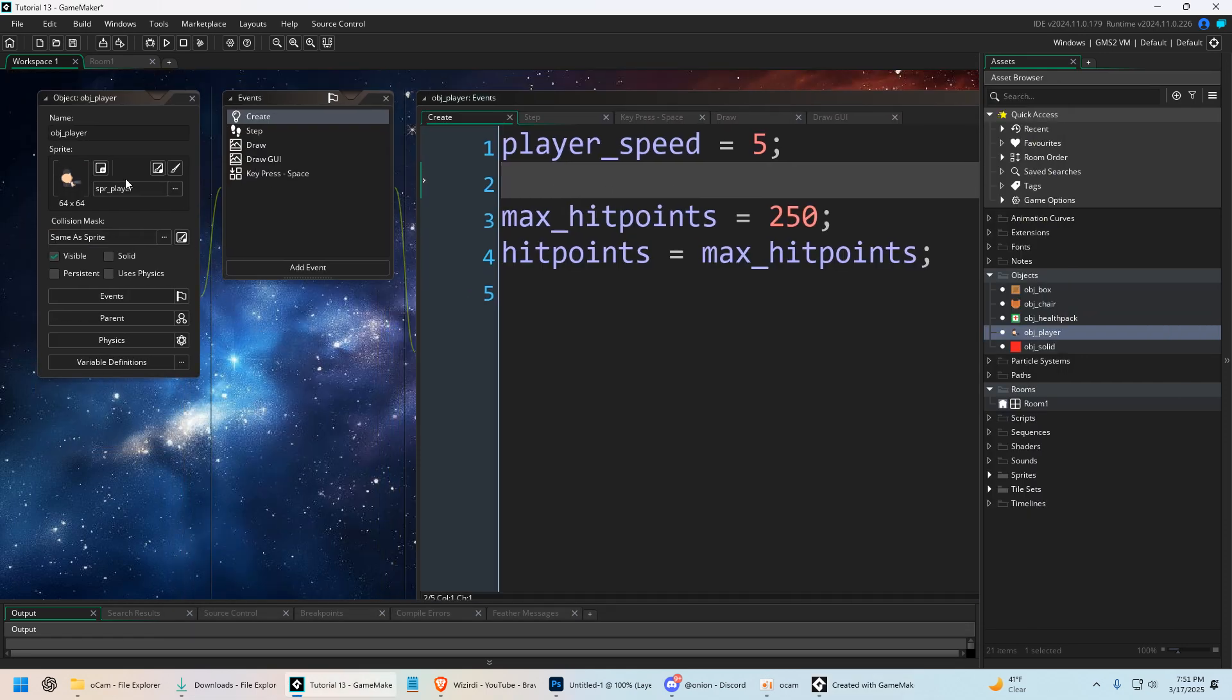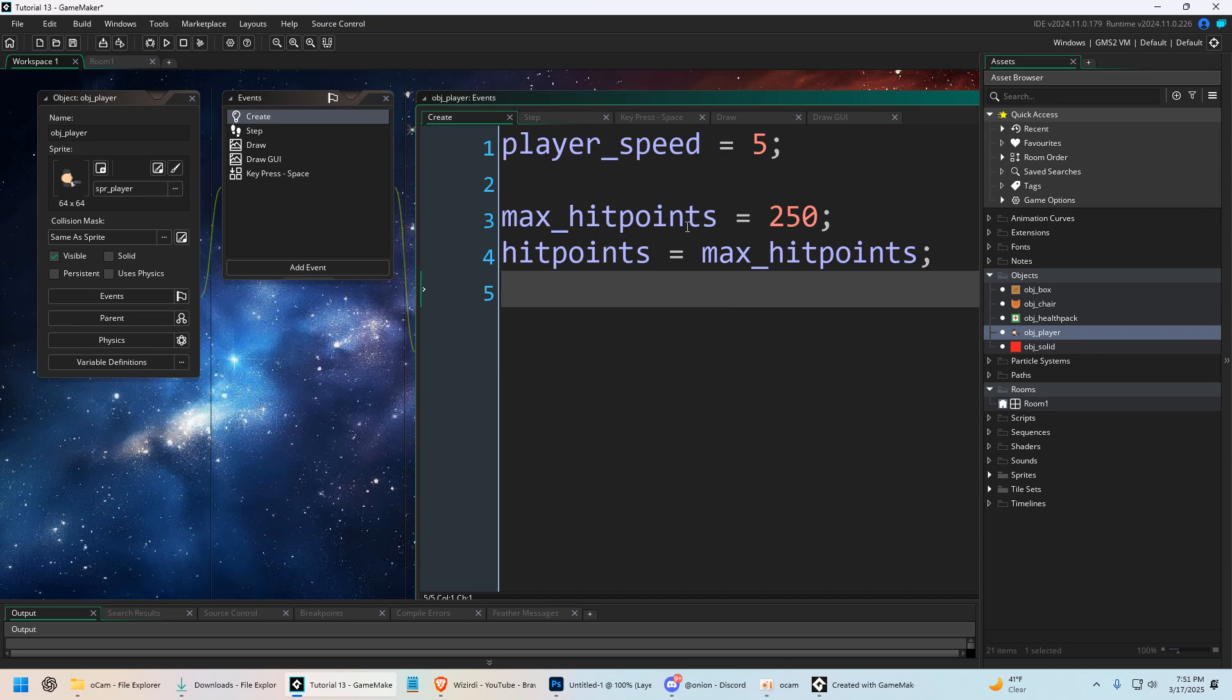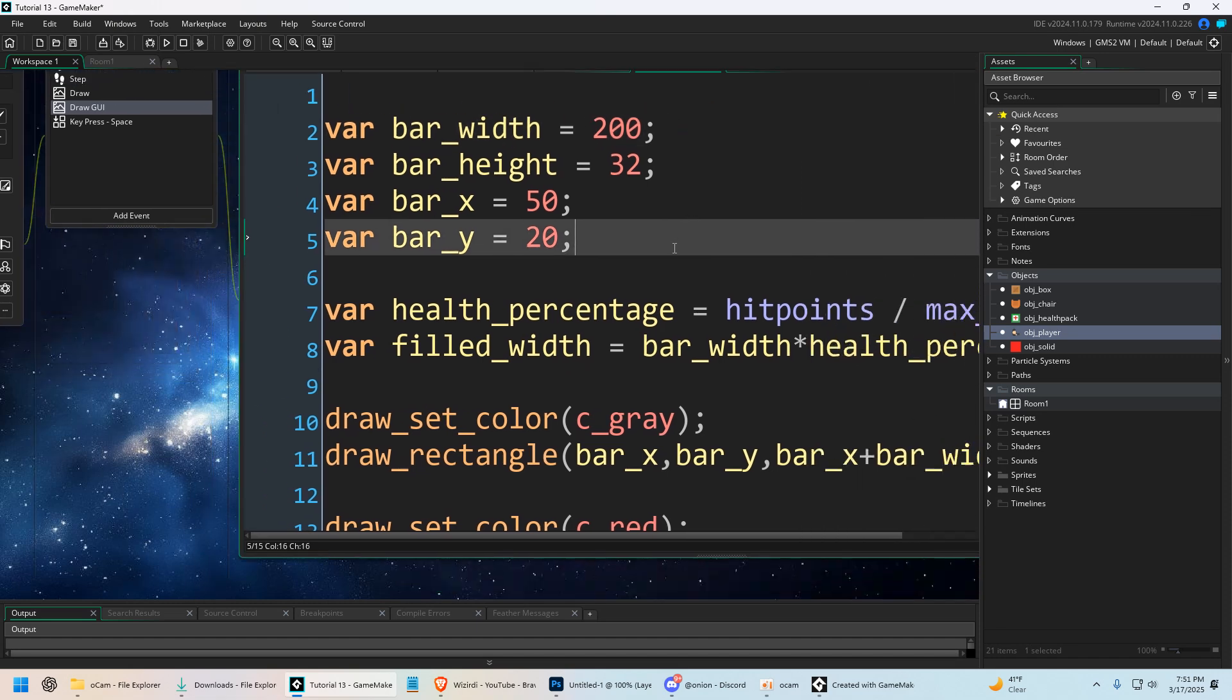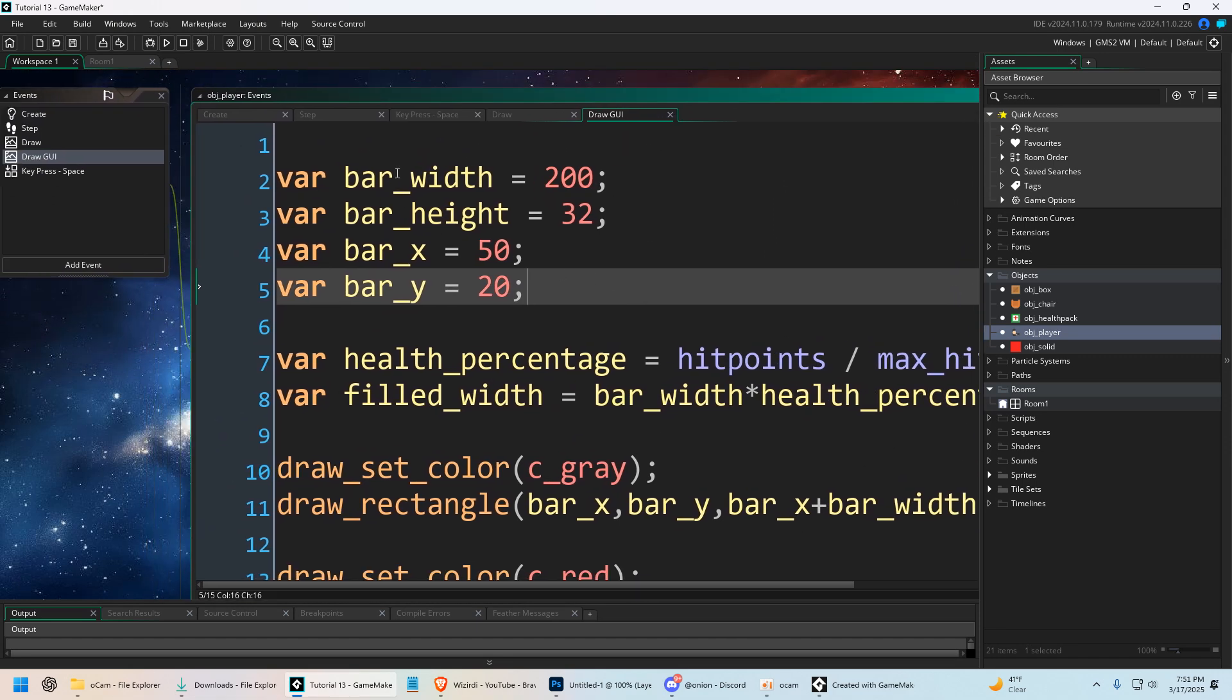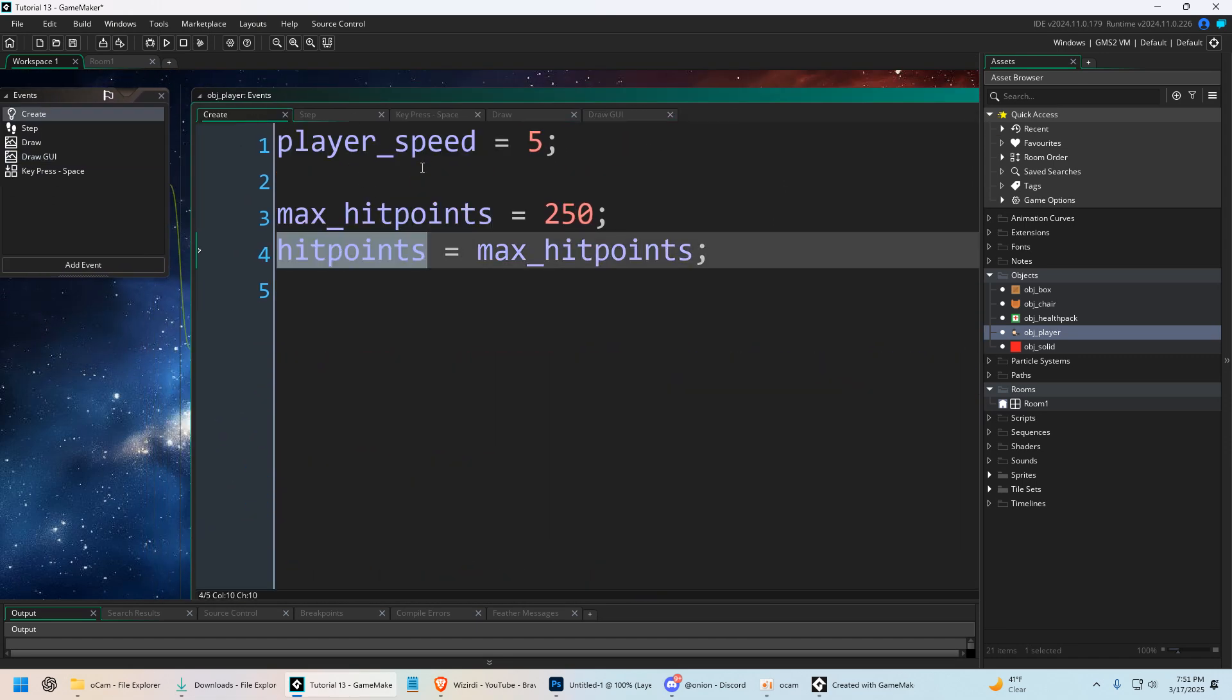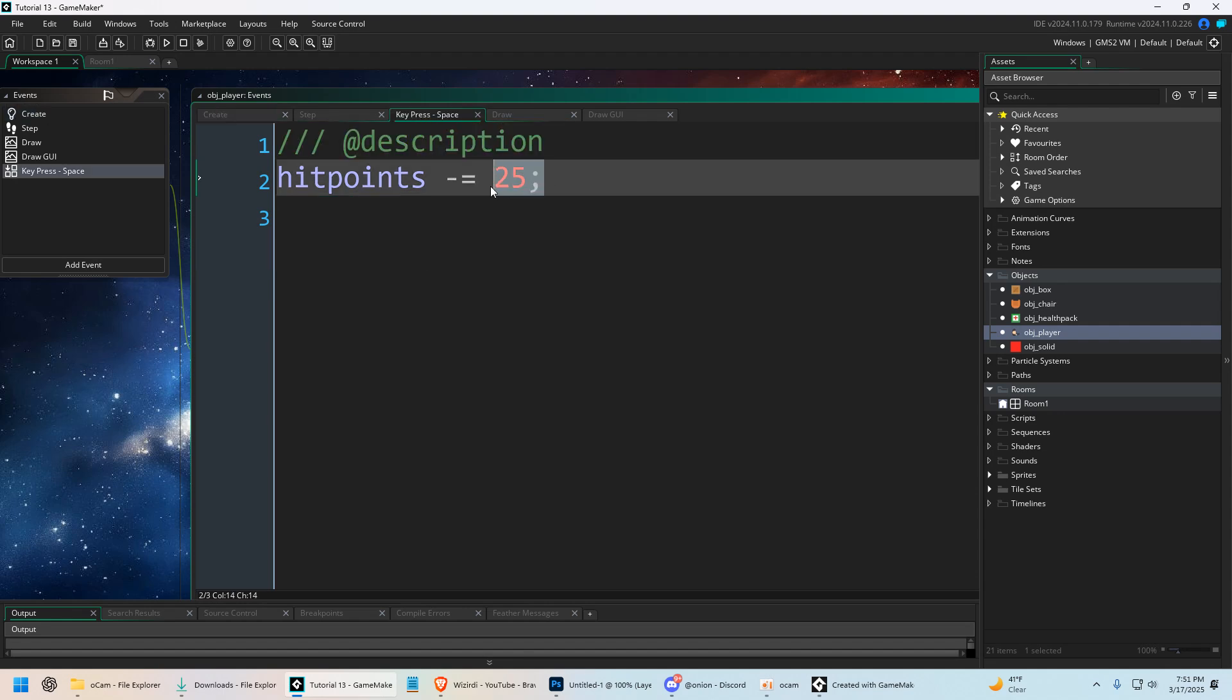Now in our project I have object player right here with a variable called hit points. We did this in the last video when we set up a health bar. Don't feel like you need to go back and watch that video unless you want to, but this variable hit points controls everything. When we click space it removes 25 from the hit points.